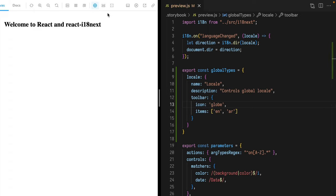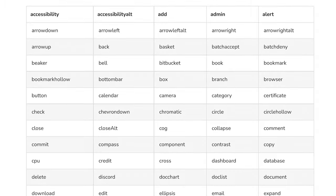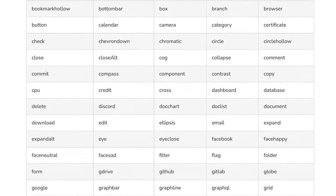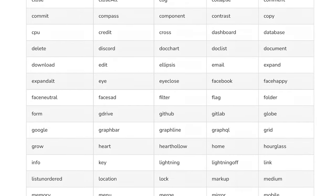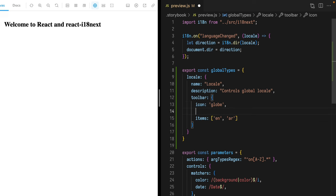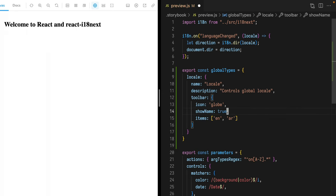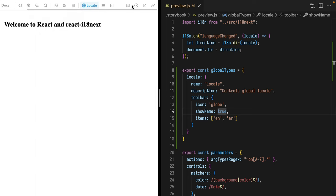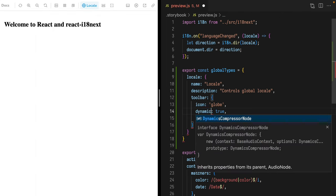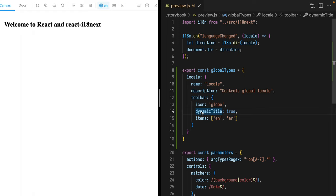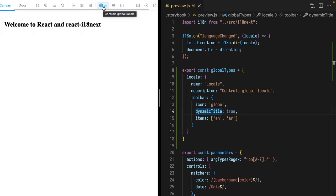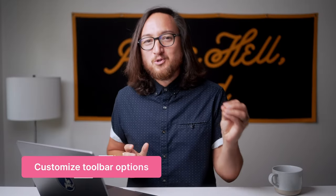Our toolbar item changed from text to a globe. Storybook has a host of icons you can use for this — it's always linked in the description below. When we add an icon, it's icon-only by default, but we can use the showName property to see the icon and name together. My preferred way, though, is to use an option called dynamicTitle. Dynamic title will include the selected value, which is really handy information at a glance.